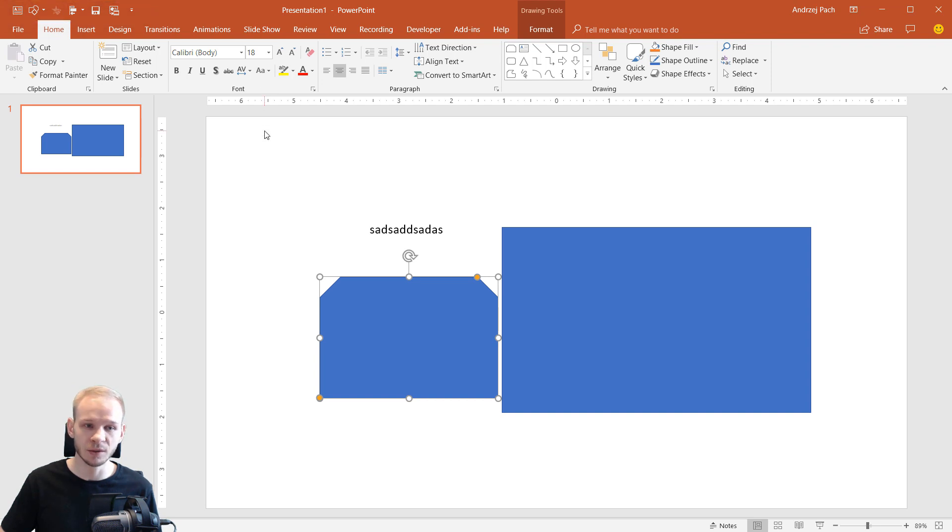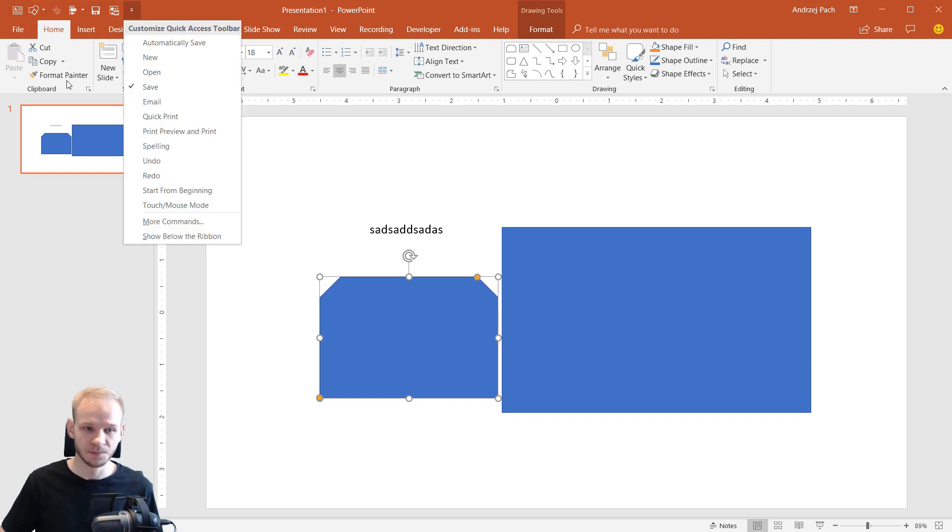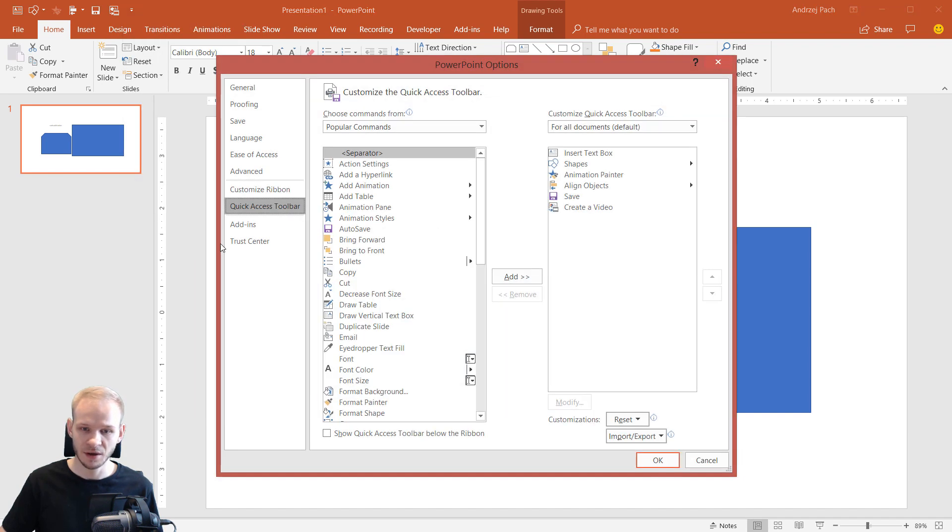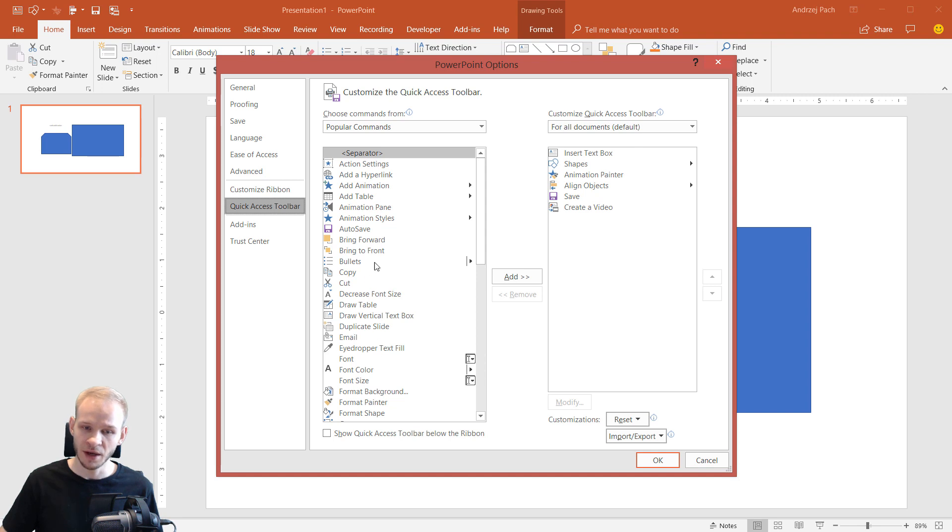You can add elements there by clicking on this button and by going to more commands. Here you have all the PowerPoint commands and you can put them to the right side which will be the Quick Access Toolbar.